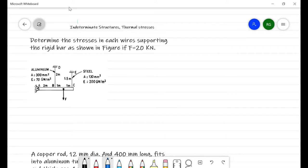Hello everyone, welcome back. In this lecture we are going to solve some problems based on indeterminate structures and thermal stresses. Let's start with the first problem.